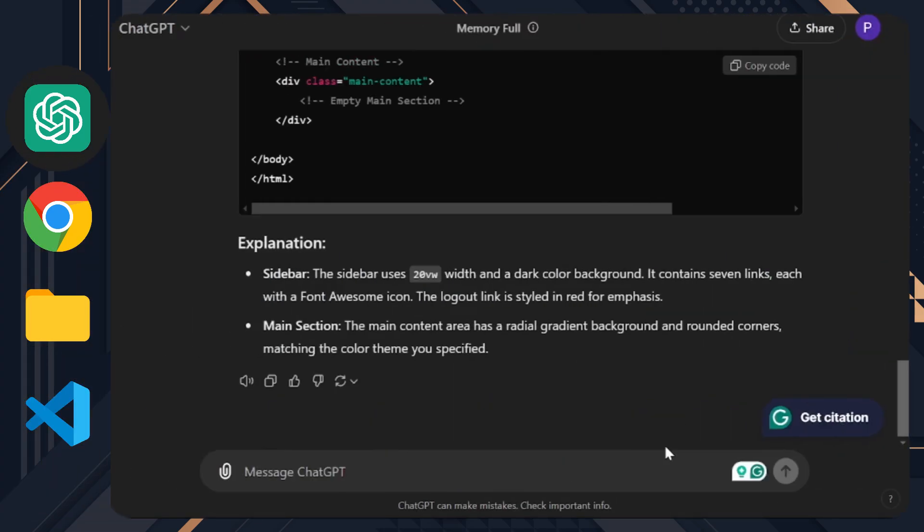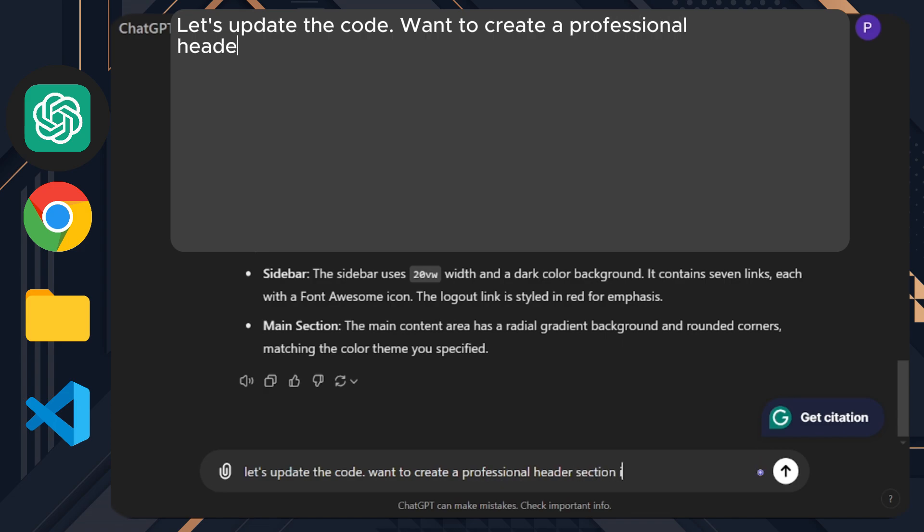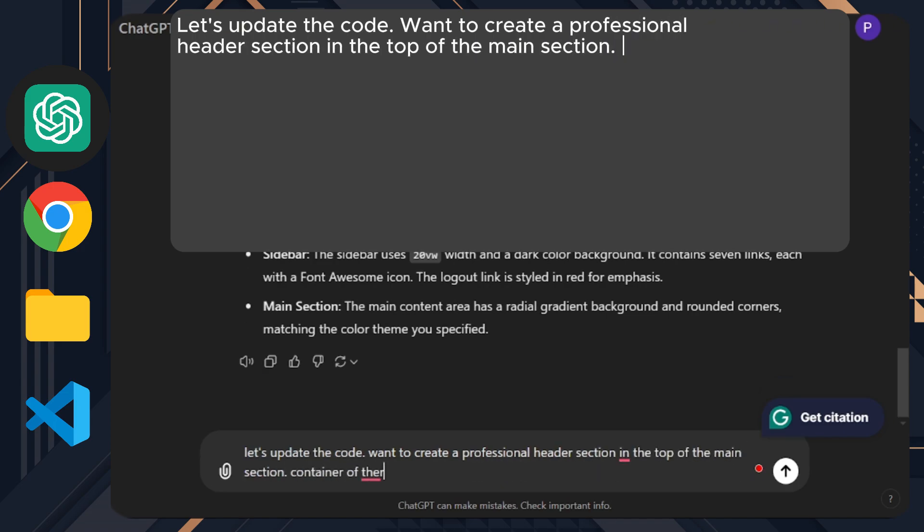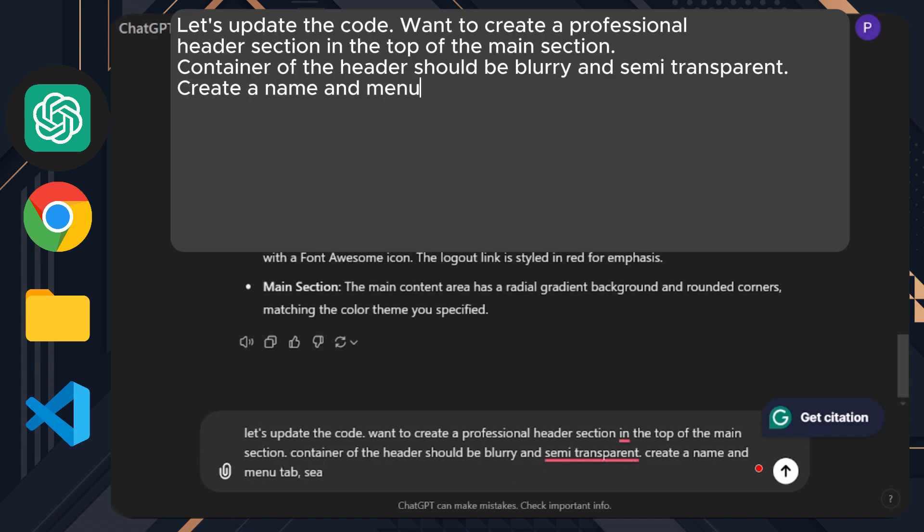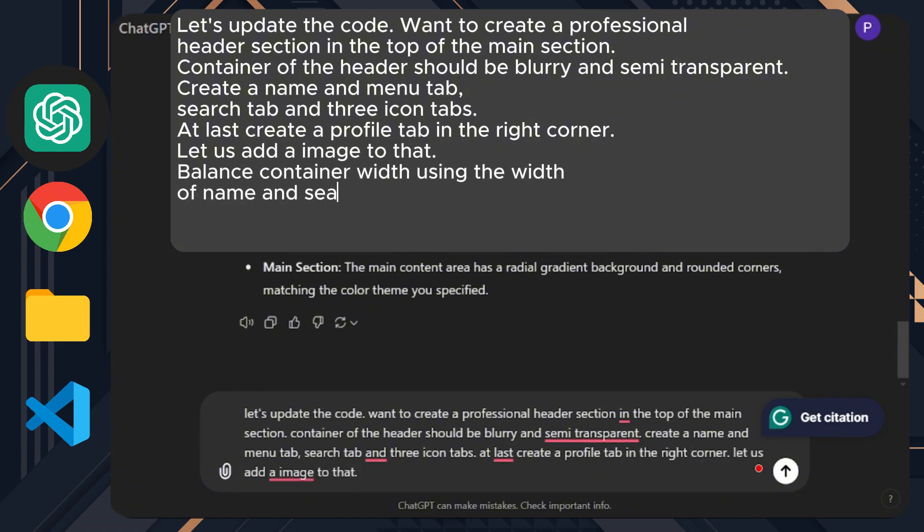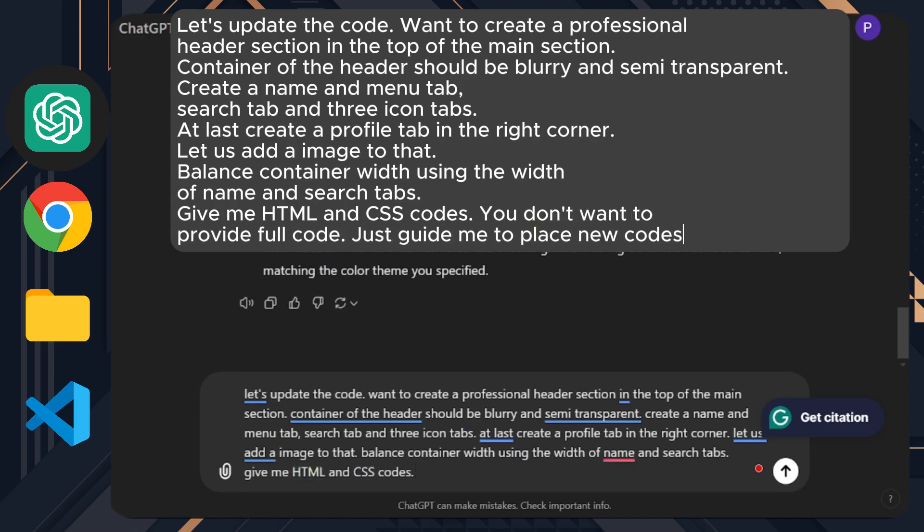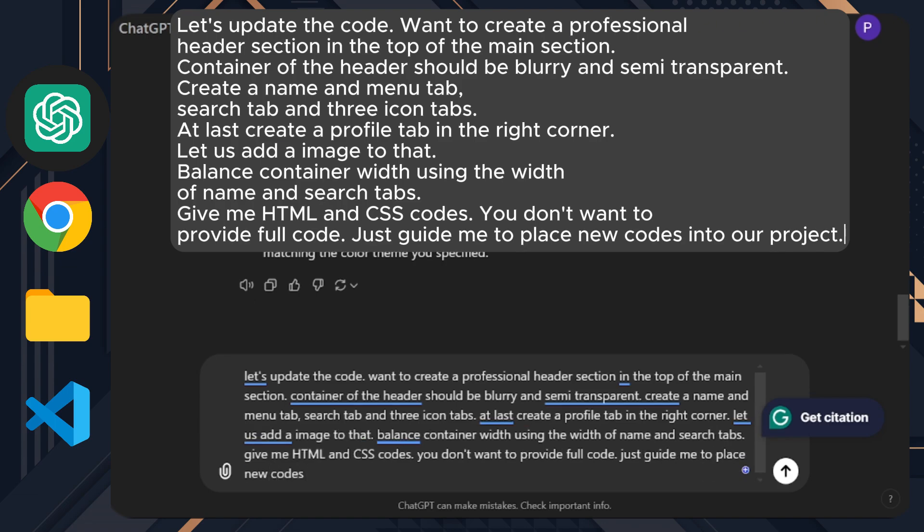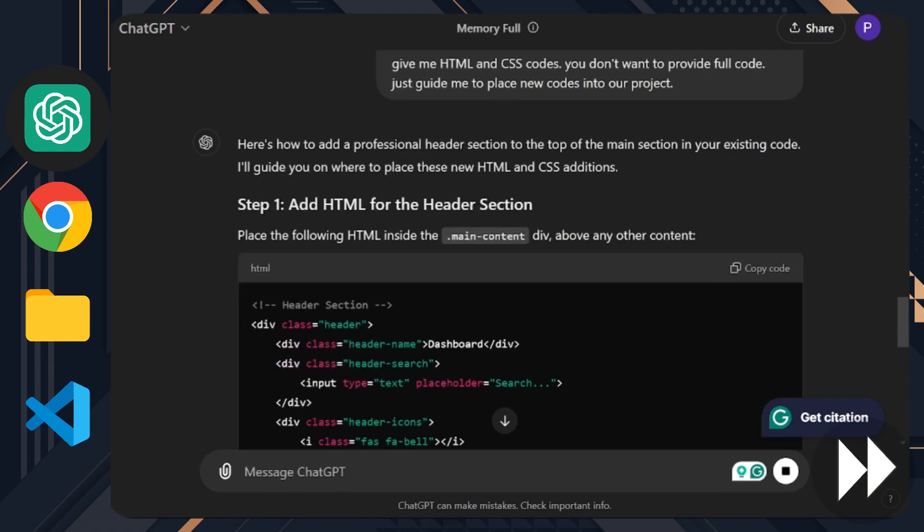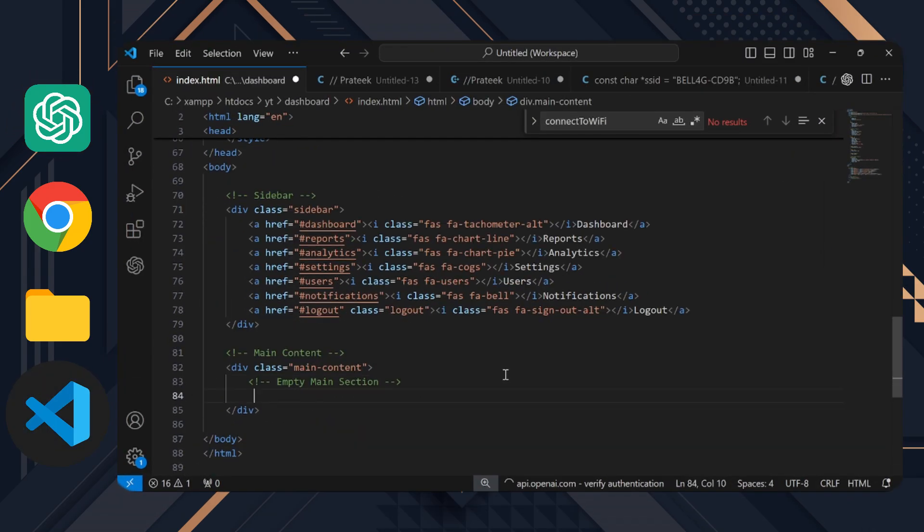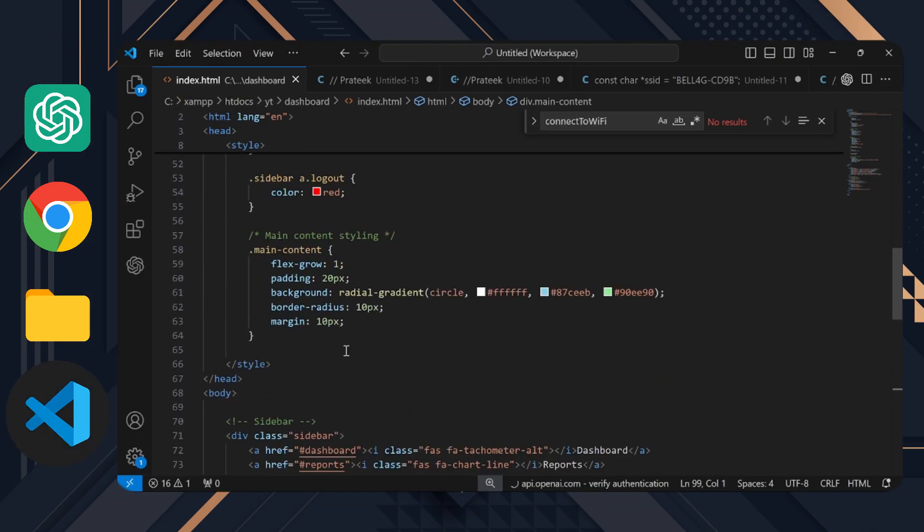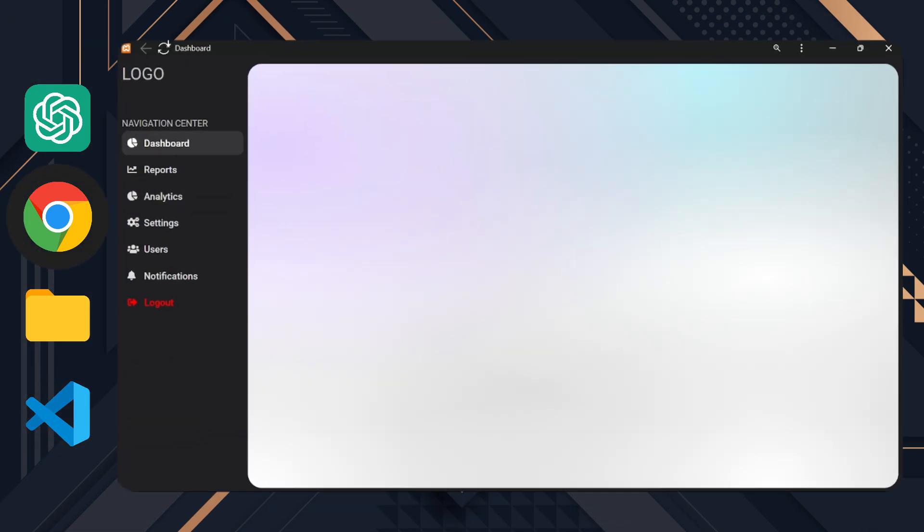Let's move into the development of the header section. Let's update the code. Want to create a professional header section at the top of the main section. Container of the header should be blurry and semi-transparent. Create a name and menu tab, search tab, and three icon tabs. At last, create a profile tab in the right corner. Let us add an image to that. Balance container width using the width of name and search tabs. Give me HTML and CSS codes. You don't want to provide full code, just guide me to place new codes into our project. Okay, copy the HTML code first. All the instructions have been provided, so we don't have to struggle to find the relevant location. Let's refresh our app to check the header section.